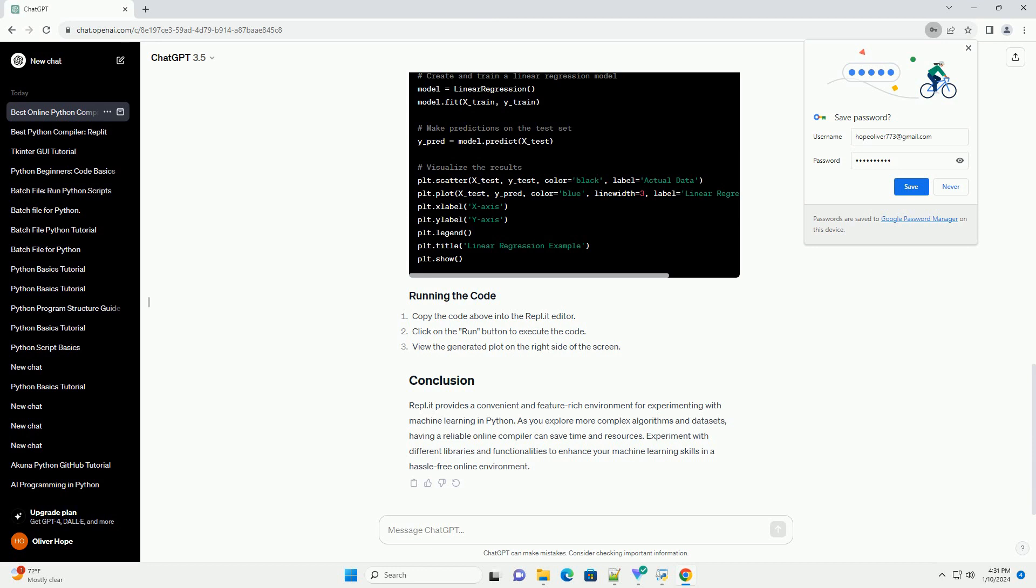Integration with notebooks: support for Jupyter notebooks or similar interactive environments can be valuable for experimenting with machine learning concepts.